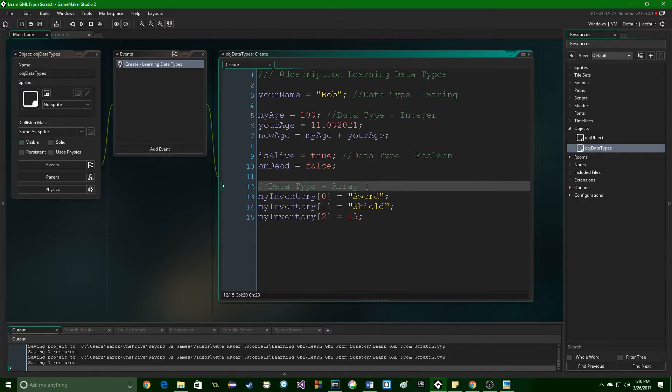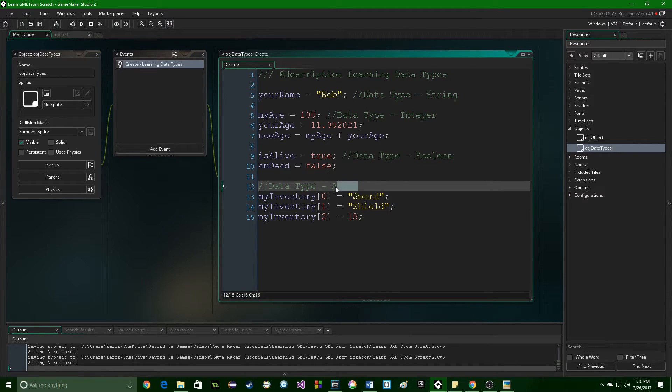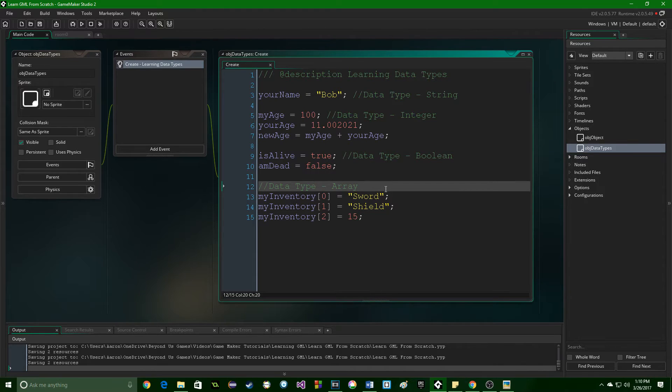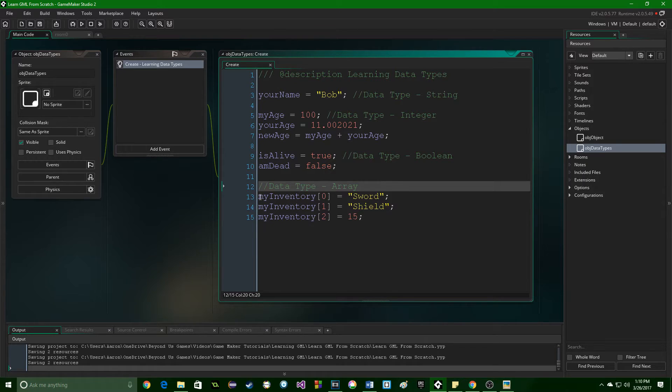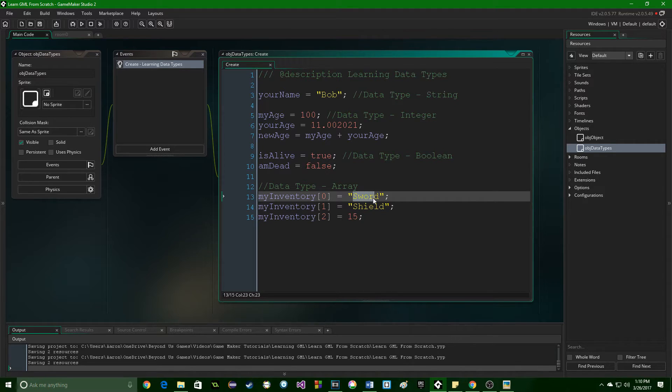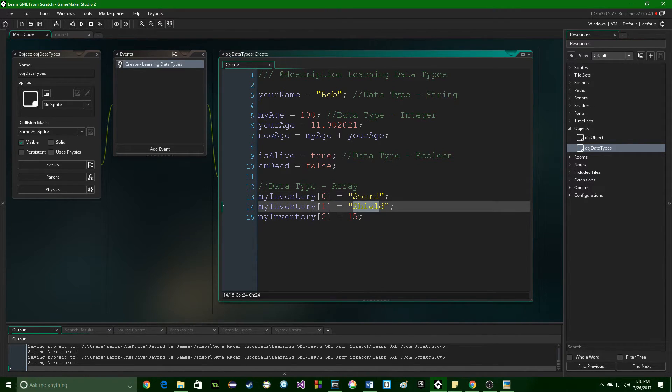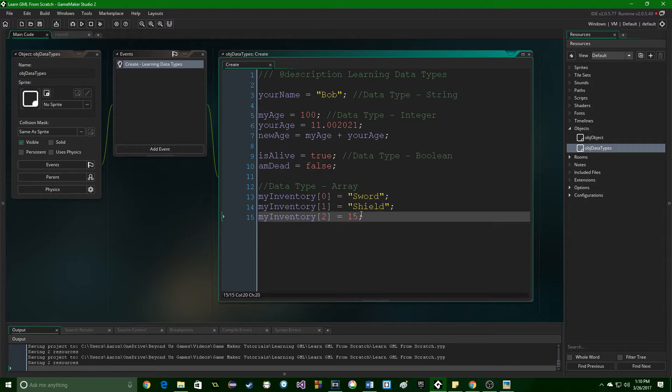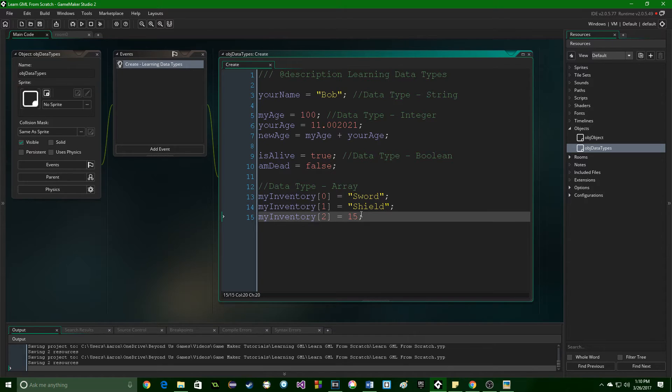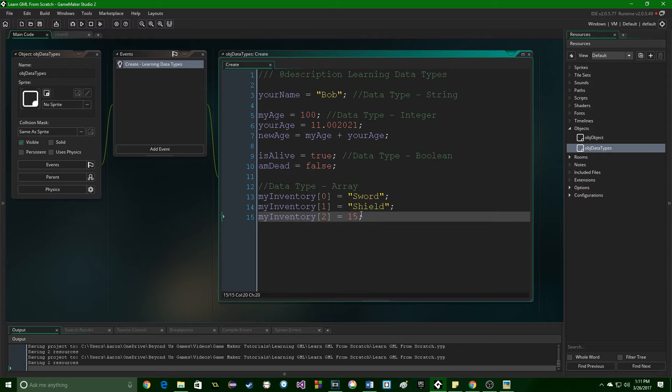And last that we're going to look at is the array. Not the very last data type, because there's a lot more, especially ones that you can make yourself. But the array is very useful, and you will find yourself using it constantly. Now the array is basically a list. It's a very powerful list, which I'll talk about in a second. But it is a list of whatever you want. Here you can see I am creating an inventory for a player. So here they have a sword, they have a shield, and this number could represent any sort of thing, but it may represent their current health. An array in GameMaker can hold any data type, and it can be basically as long as you want.